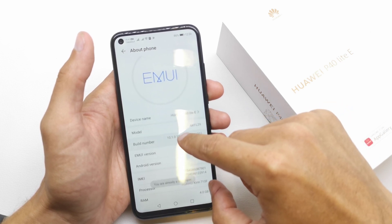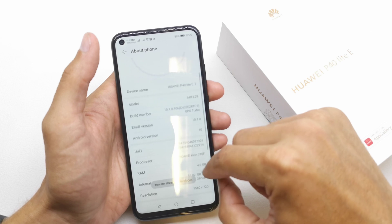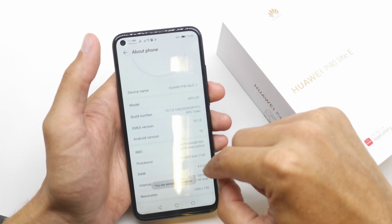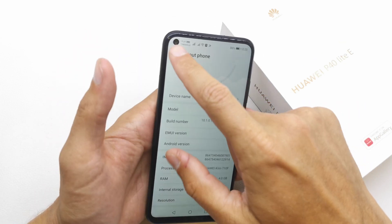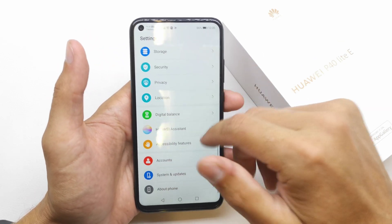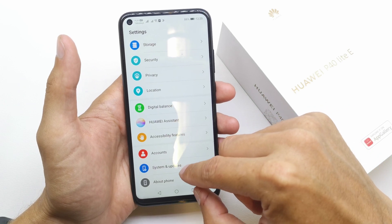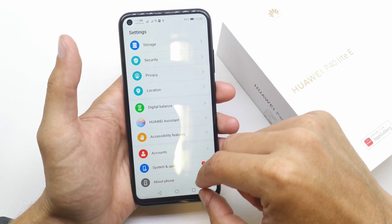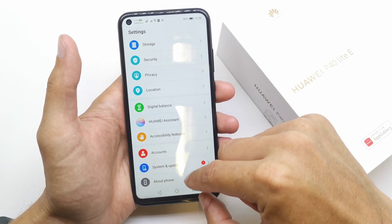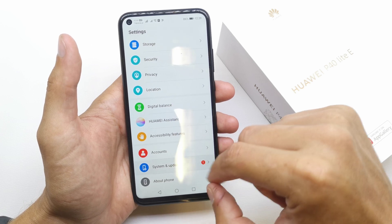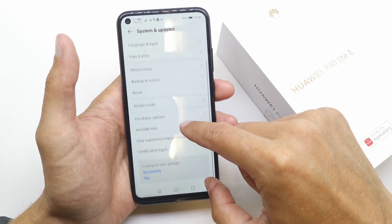As you can see, you'll see 4 gigabytes, but we can't see how much is currently used. For that, we need Developer Options, so go back and go to System Updates.